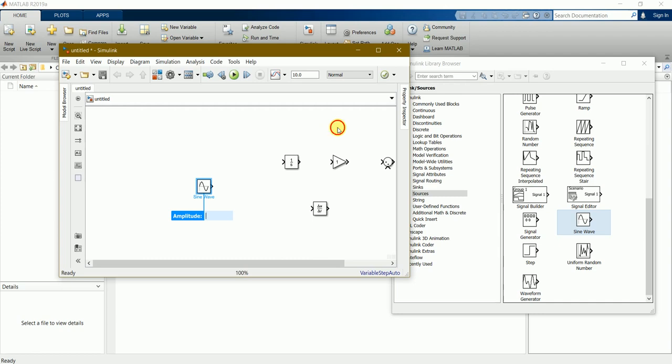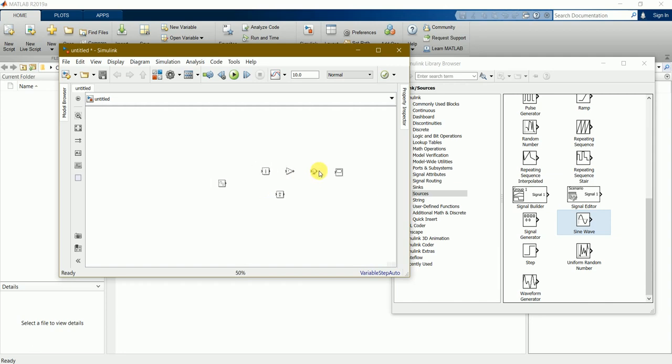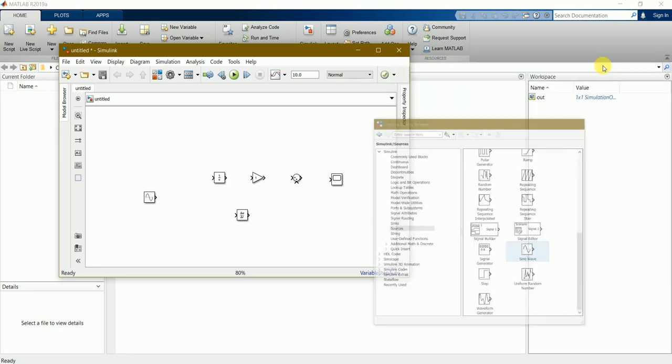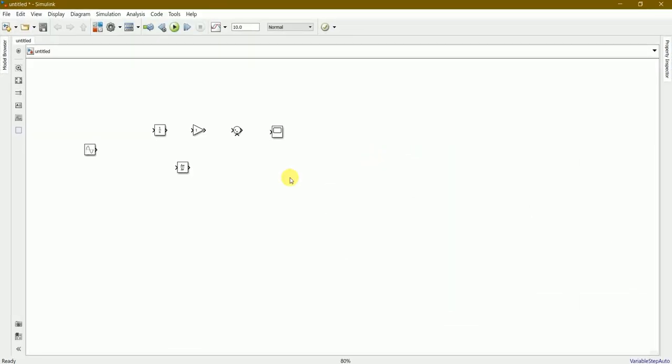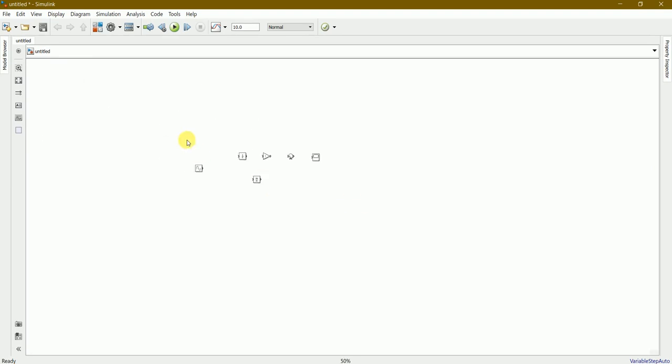We've got everything. You can zoom in and zoom out by scroll button. We can minimize this window and enlarge this workspace window. We'll be using these blocks to get the desired output.